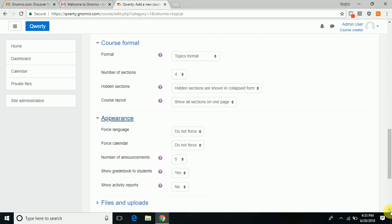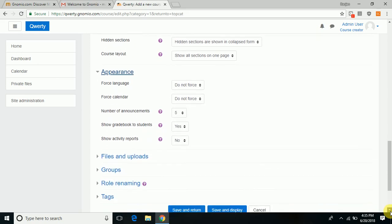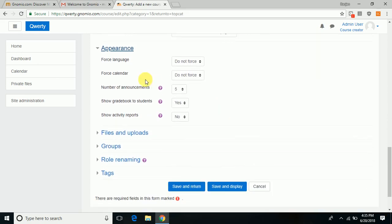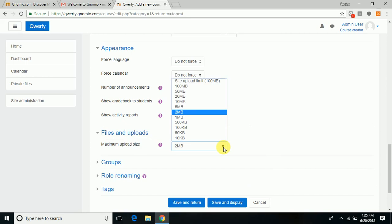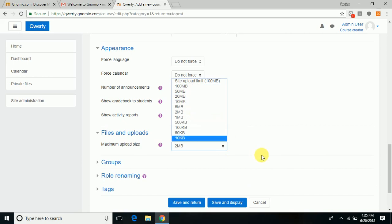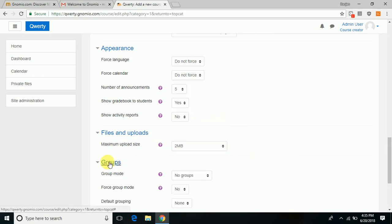Select if there will be any particular language or a calendar to be followed, the choices of whether students can see the grade book or how many announcements are to be there, how the files are going to be uploaded, and what is the maximum size permitted. The maximum size that gnomio allows is 100 MB, but you can choose whatever is convenient.